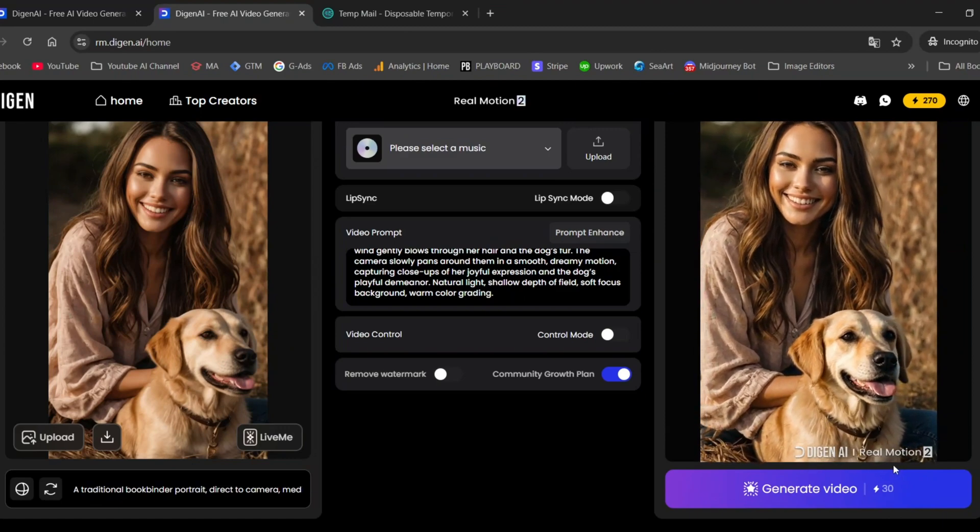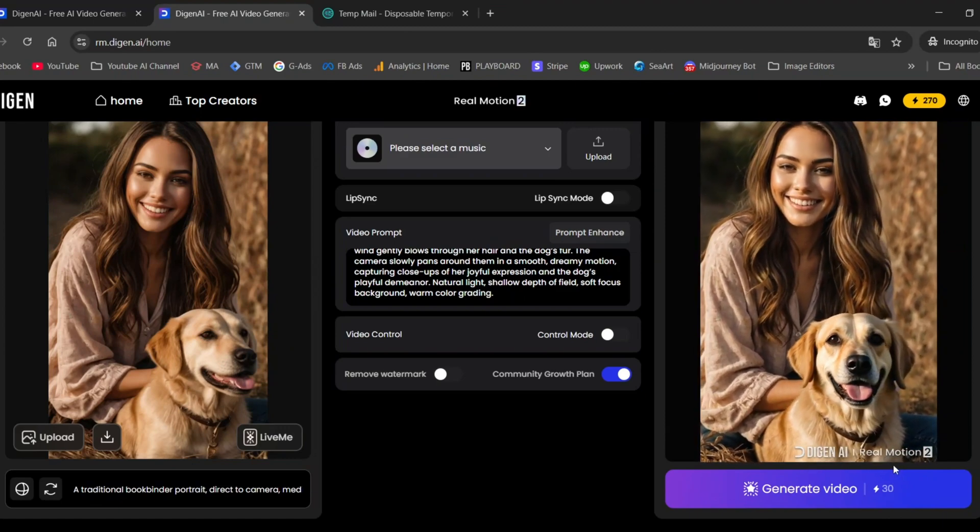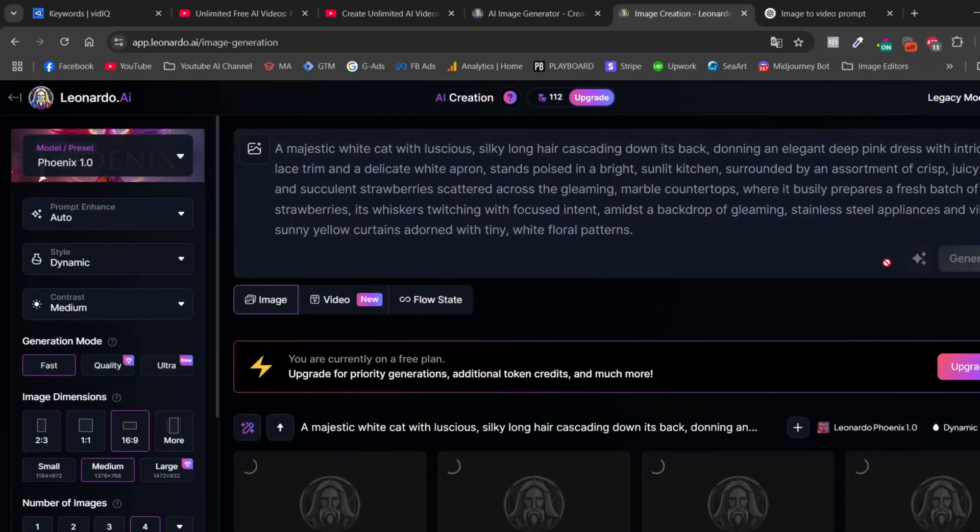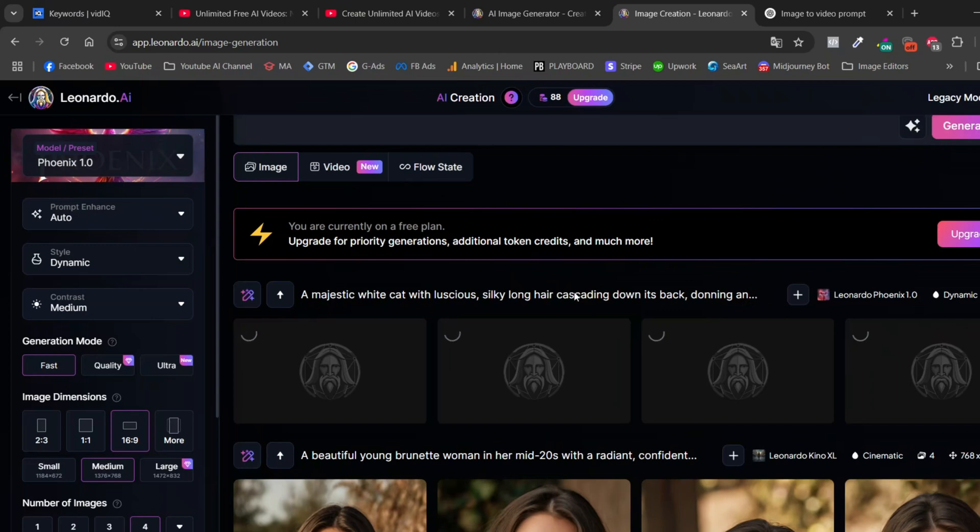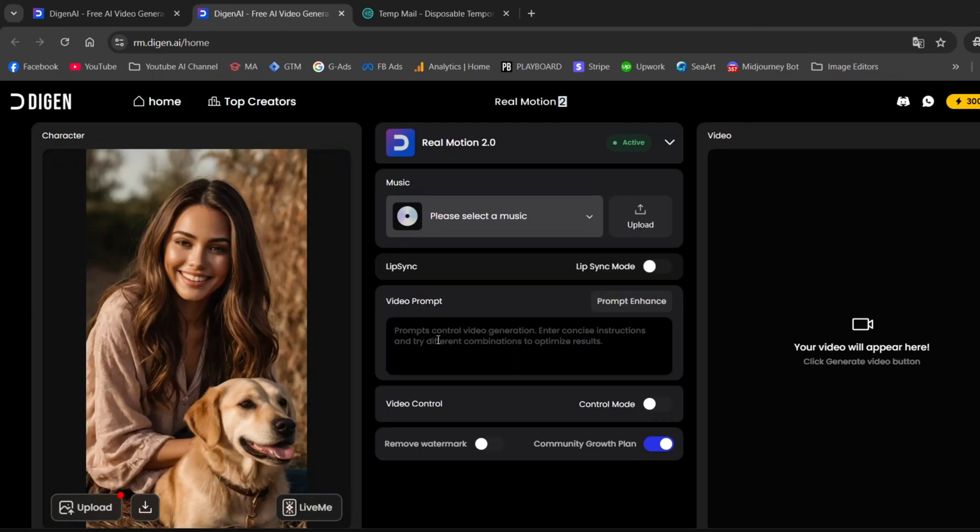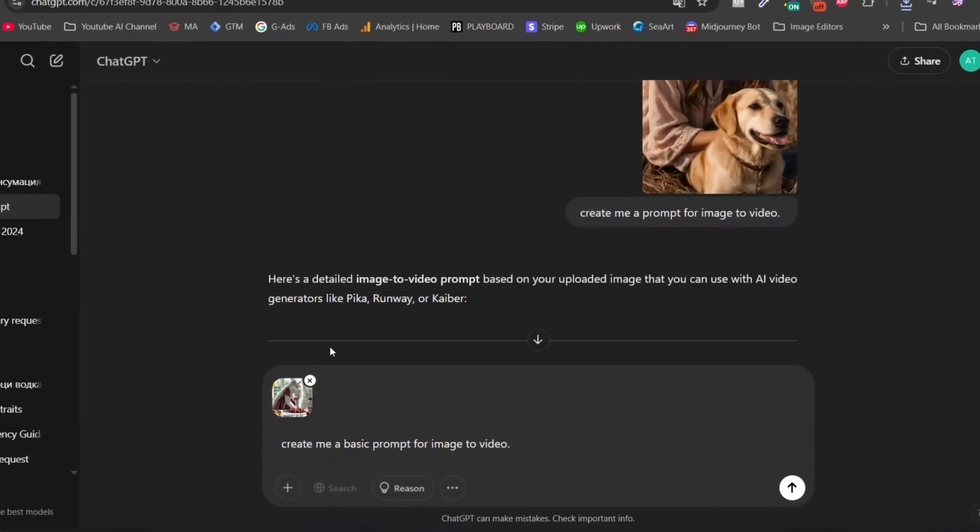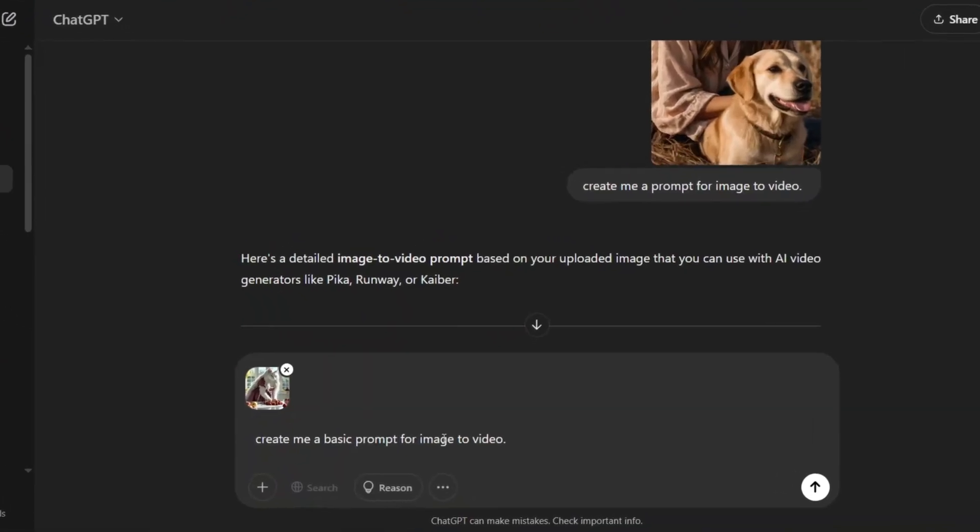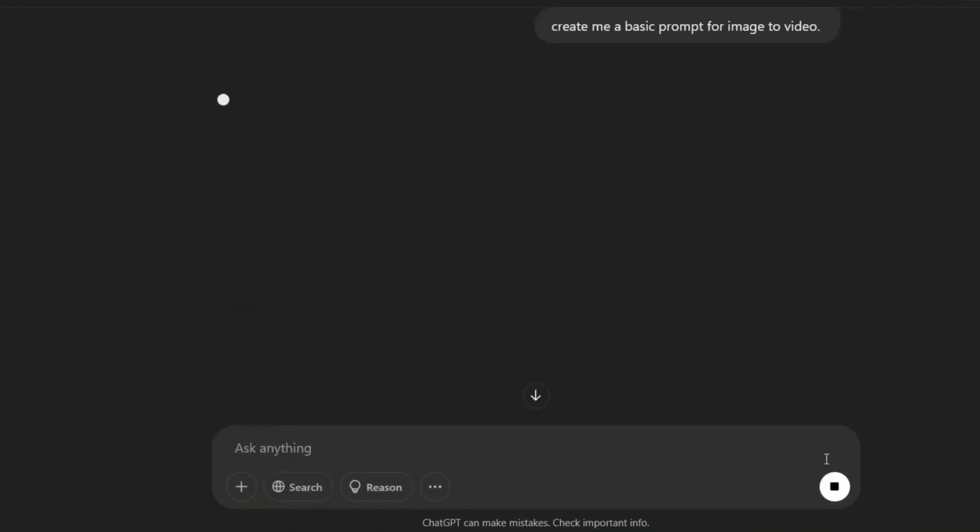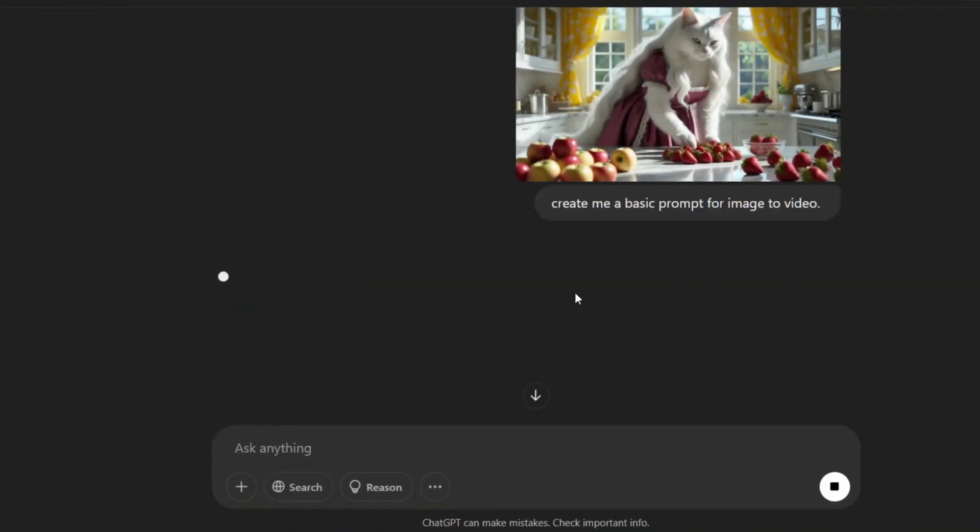Let's go ahead and create a few more scenes. This time, we'll use the landscape format. I generated an image of a cat arranging strawberries. If you're not sure what to write in the animation prompt field, I'll show you how I do it.